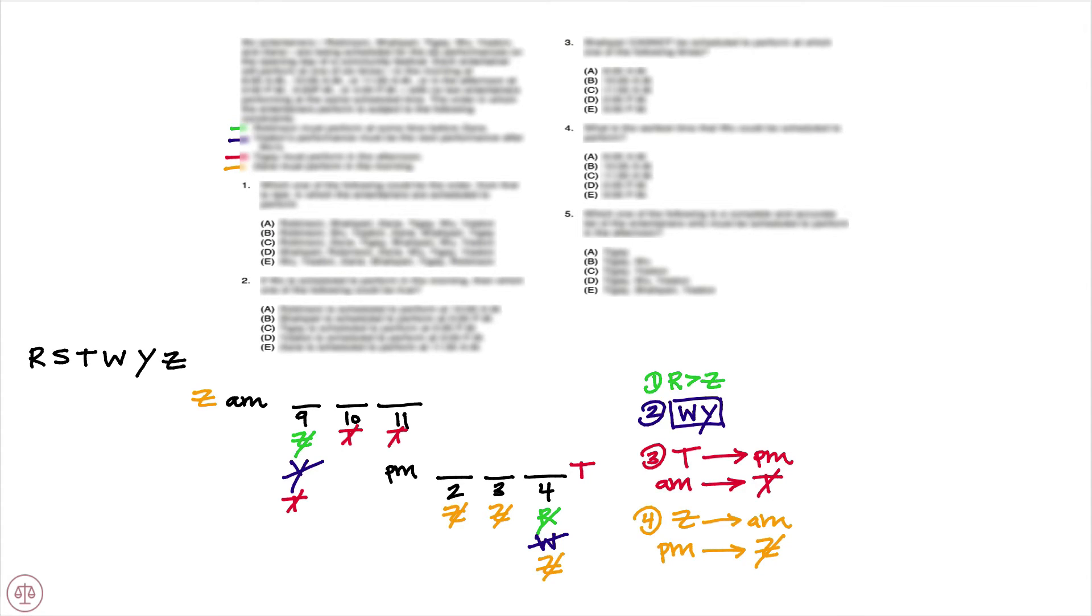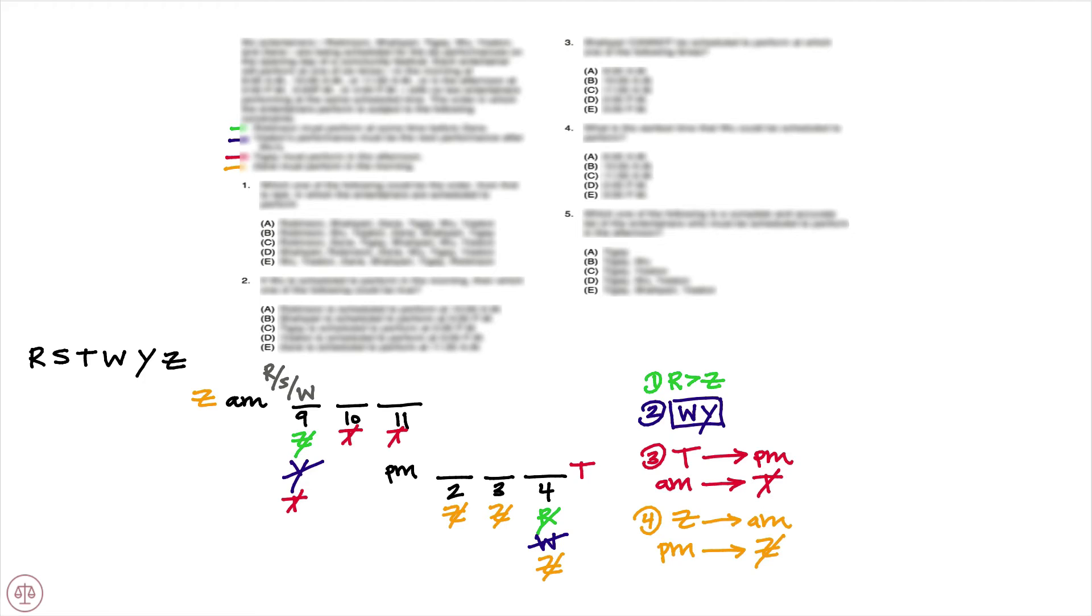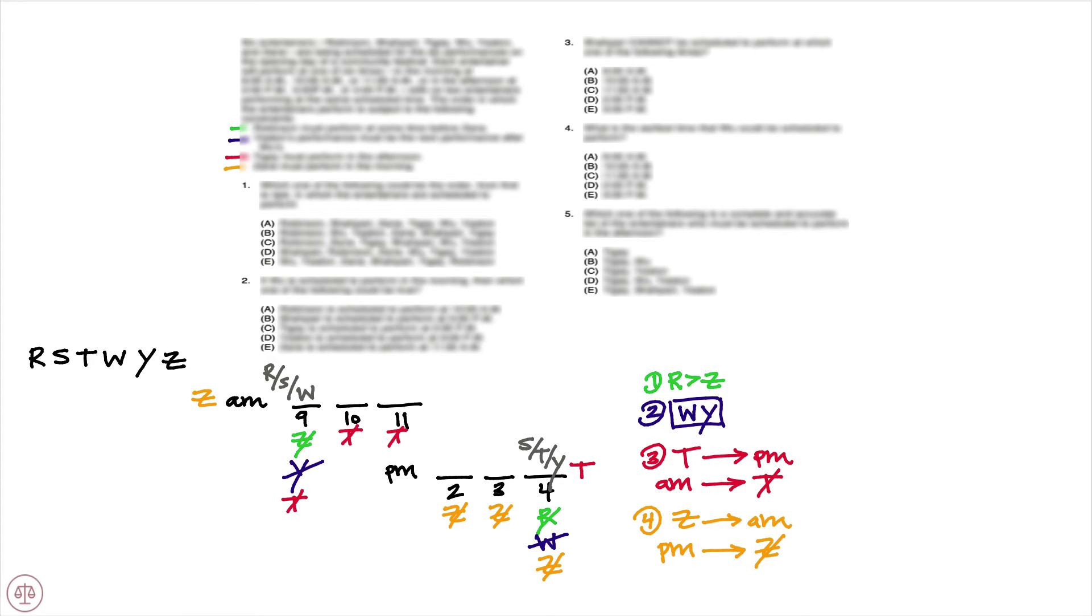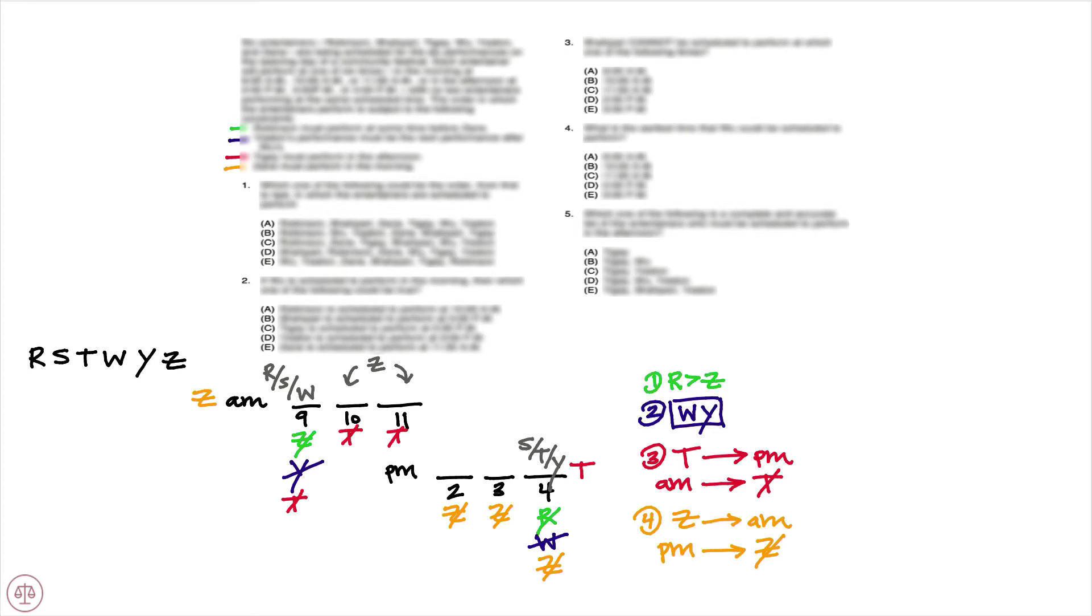So a couple of things we should note at this point. For 9 a.m., we've eliminated all but three of the variables. Z, Y, and T cannot appear at 9 a.m., which means it has to be R, S, or W. Similarly, we've eliminated three variables from the 4 p.m. spot—R, W, and Z—which means that it must be S, T, or Y. Another very important thing to note is that we have eliminated Z from all but two possibilities. Z can only appear 10 or 11. Given that that is very restrictive, we're going to want to draw out the possibilities.